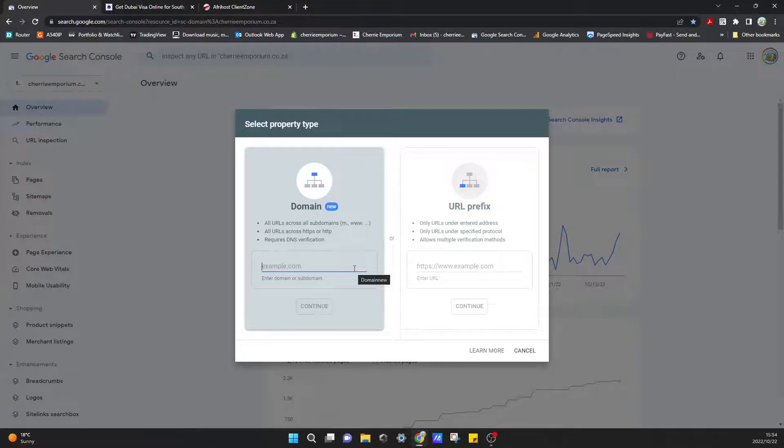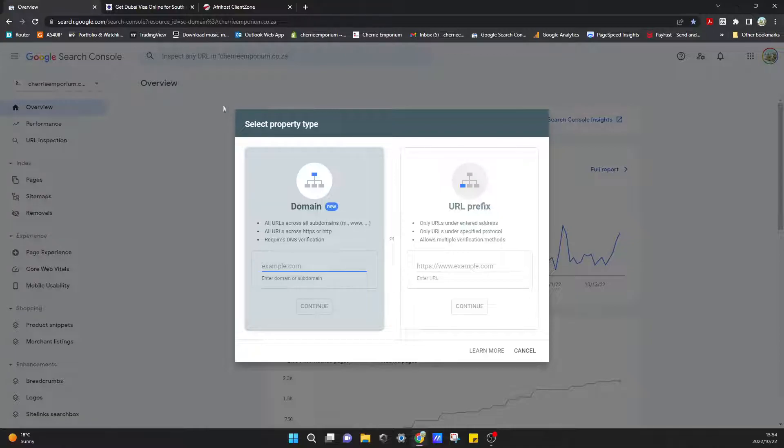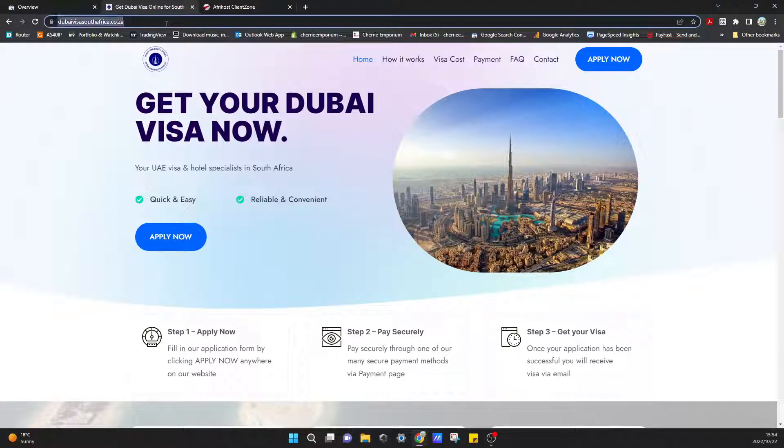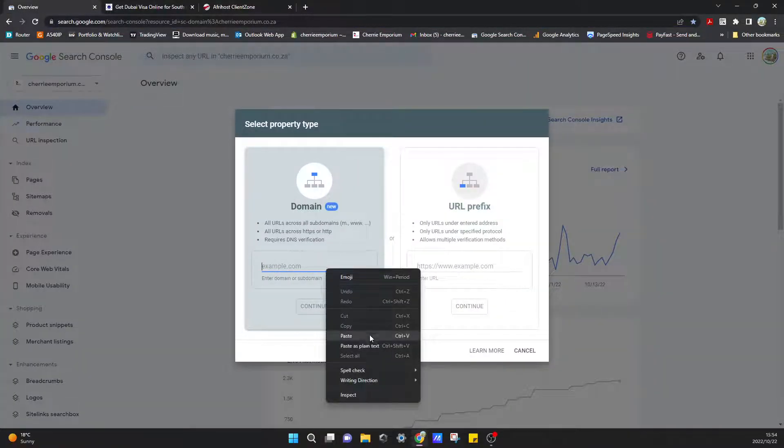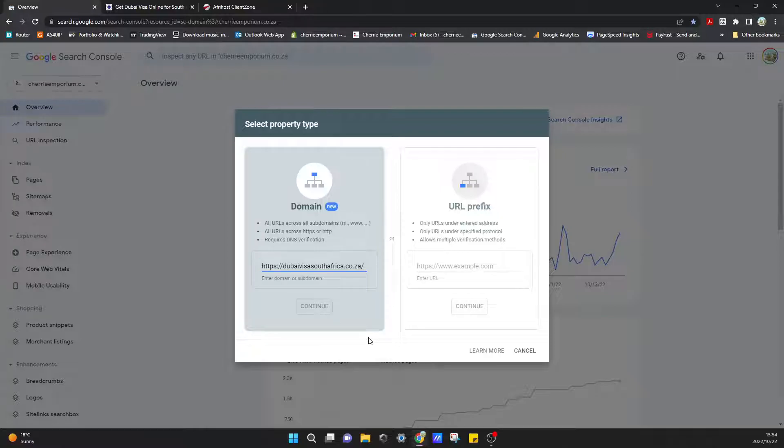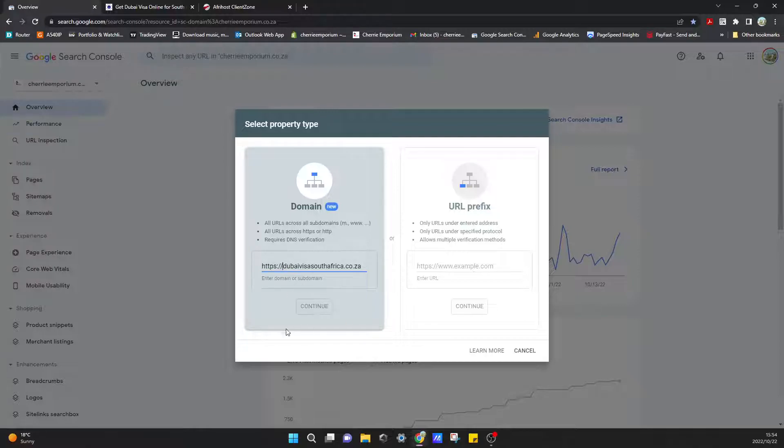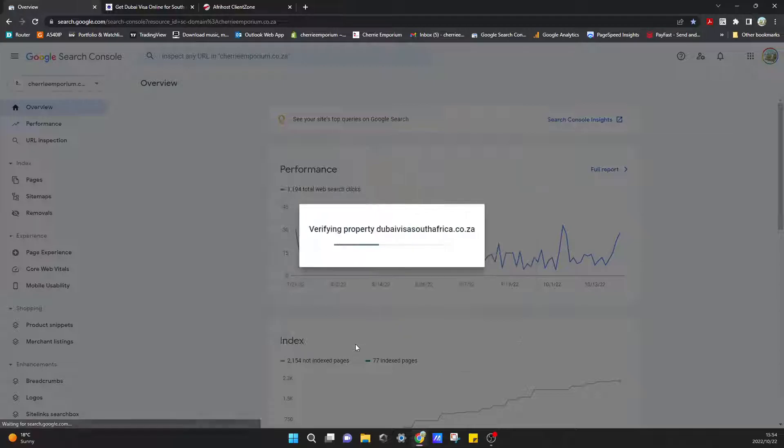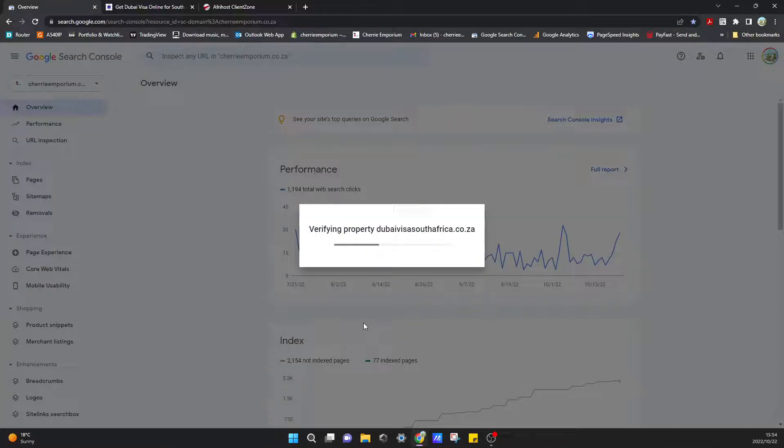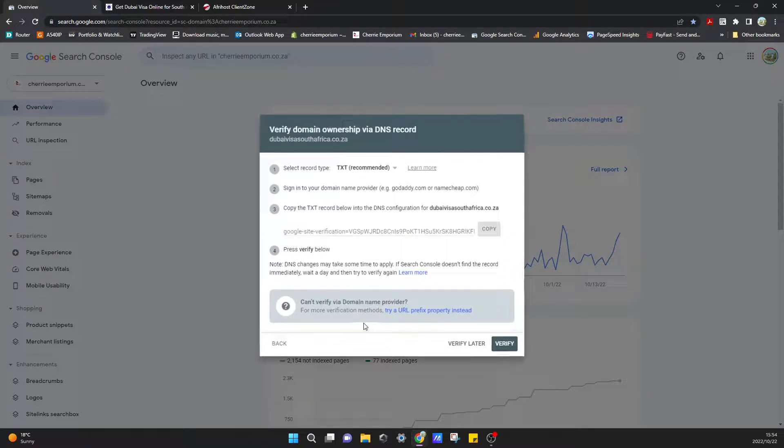From here we need to select the property type, and this is where we'll add our new domain. This is the domain that I want to add. Copy and paste that in. We just need to remove the forward slash and the HTTPS part of it before we can add it, and then we can continue.